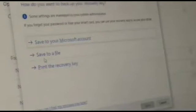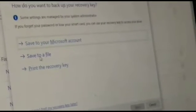Choose how to back up your recovery key. You can save to your Microsoft account, save to a file, or print the recovery key. Select save to a file.